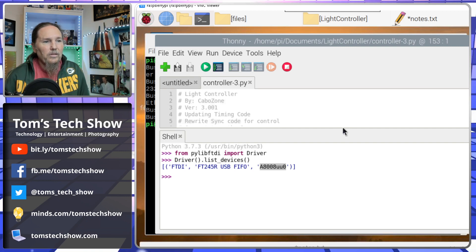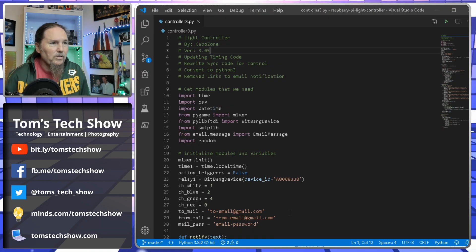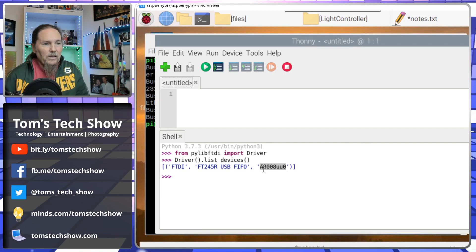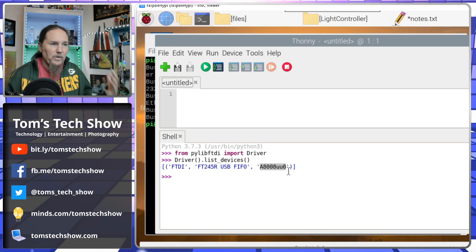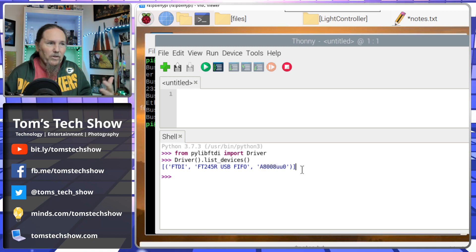When I load my controller script and go to the section where it picks the relay, I need this address number. Your serial number is going to be different — that's how it addresses the device. If I added a second device, it would have another ID that we'd be able to use.